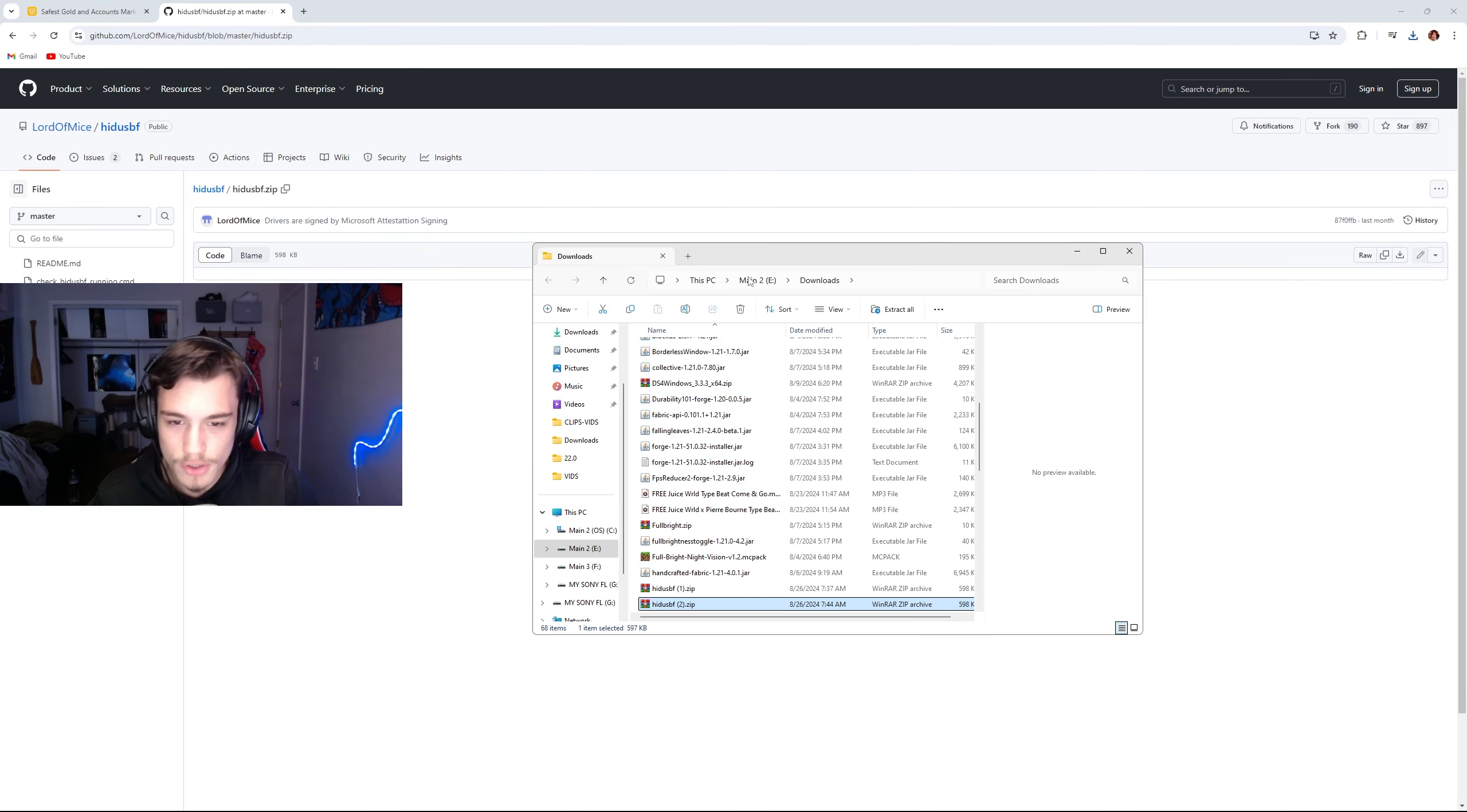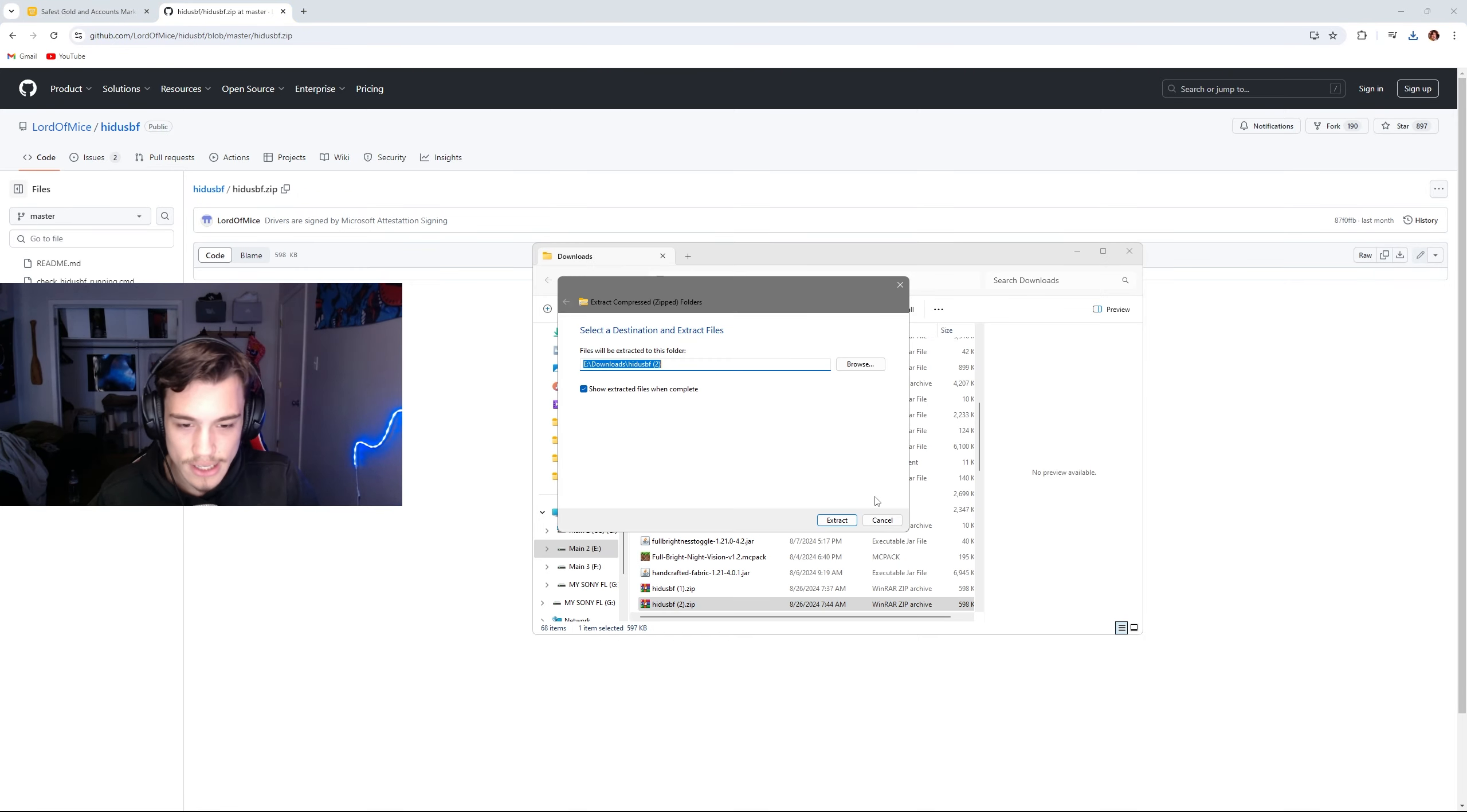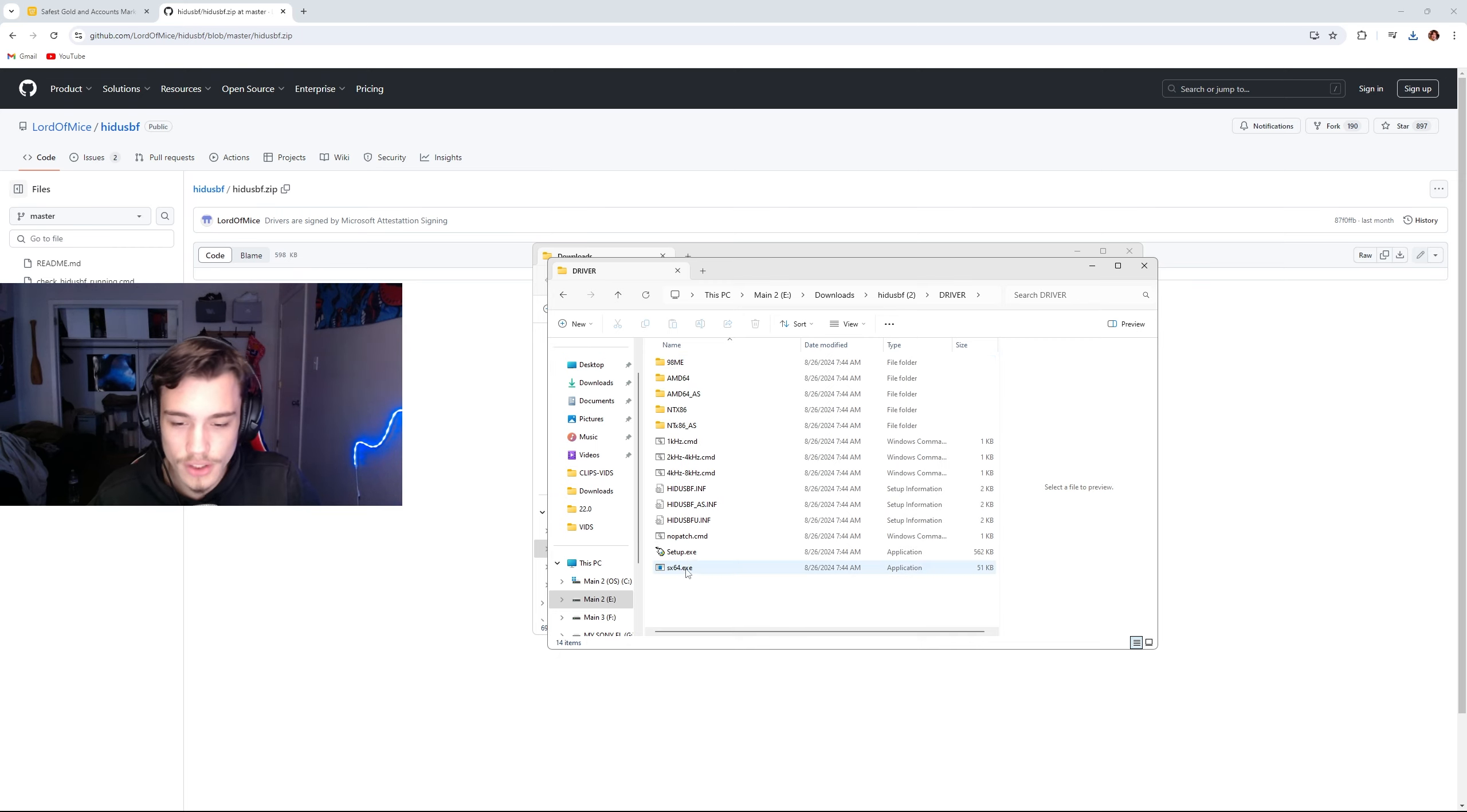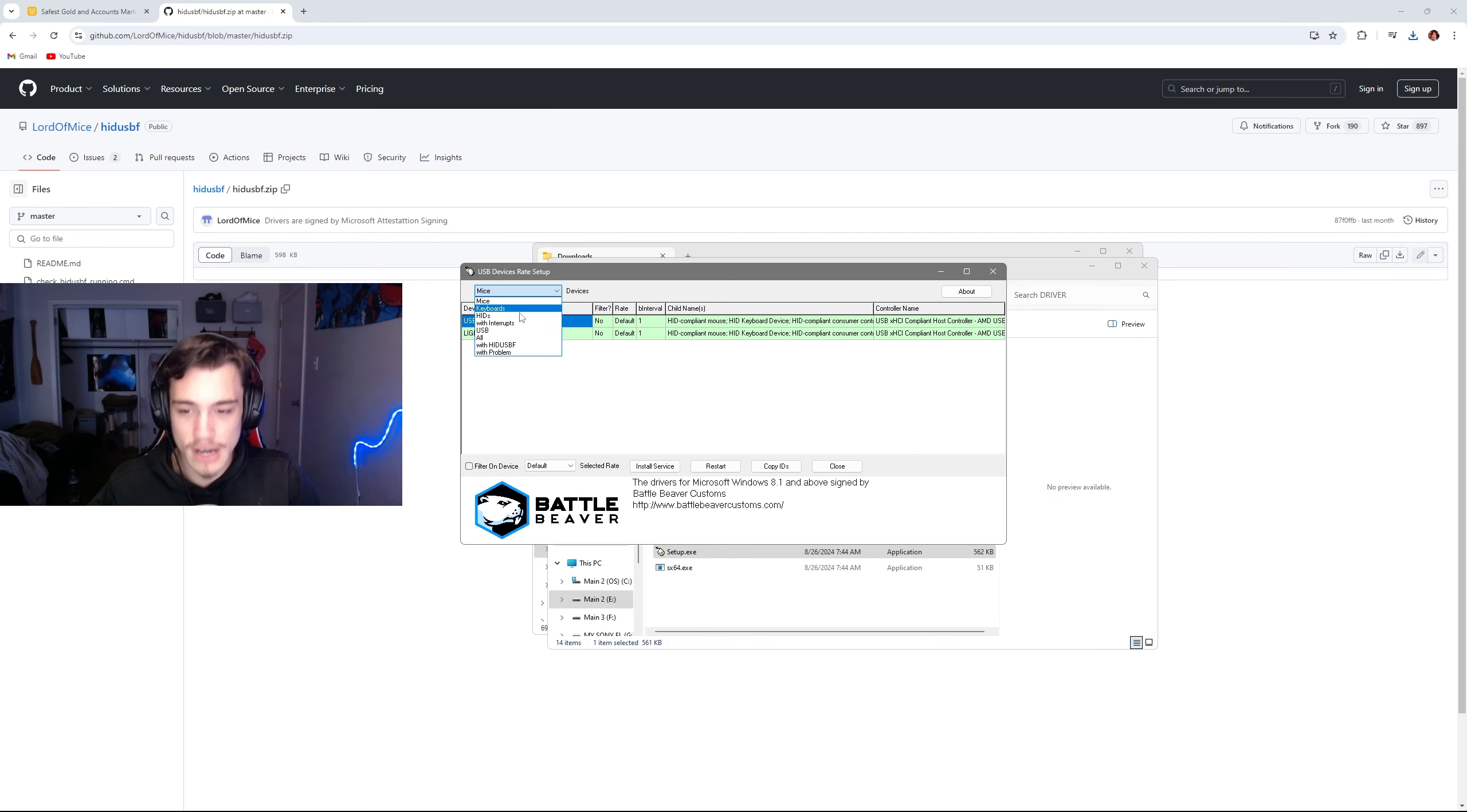Now once you've downloaded it, you're just going to go into the file, click extract all, and extract. Once you've done that, you're going to click driver, go down to setup.exe, and click yes.